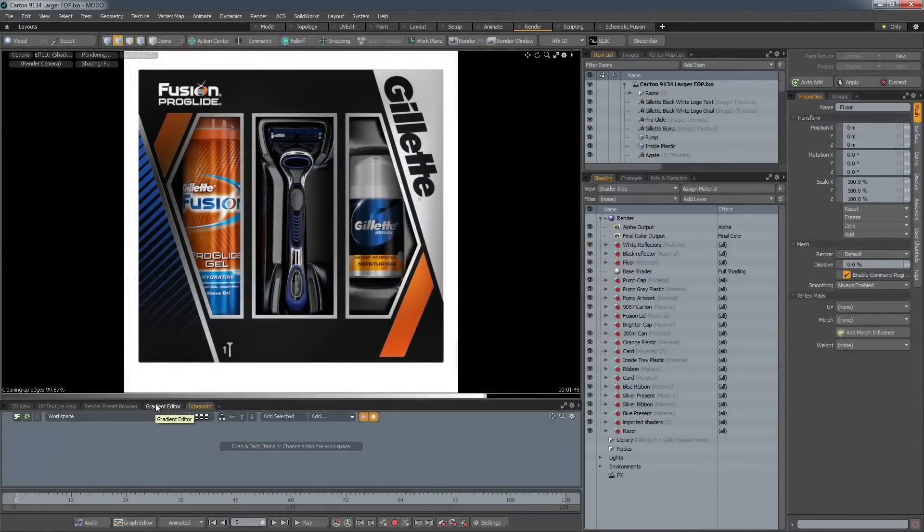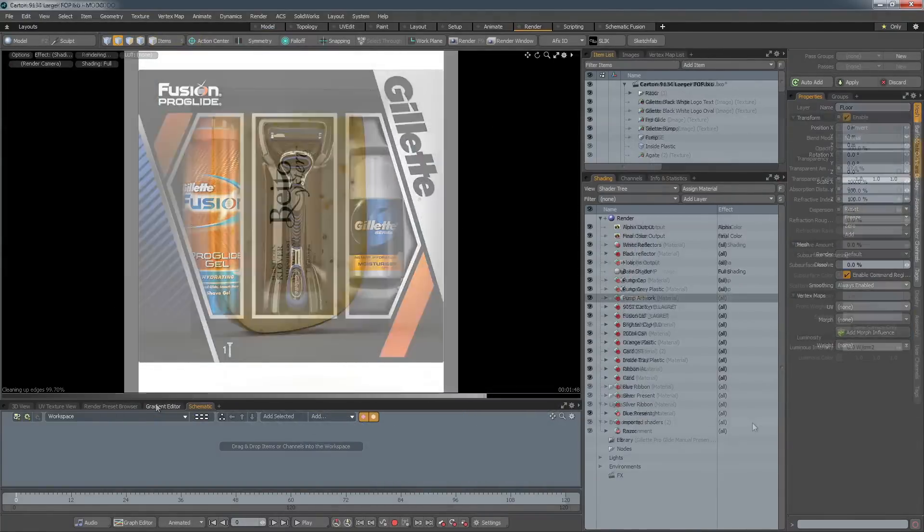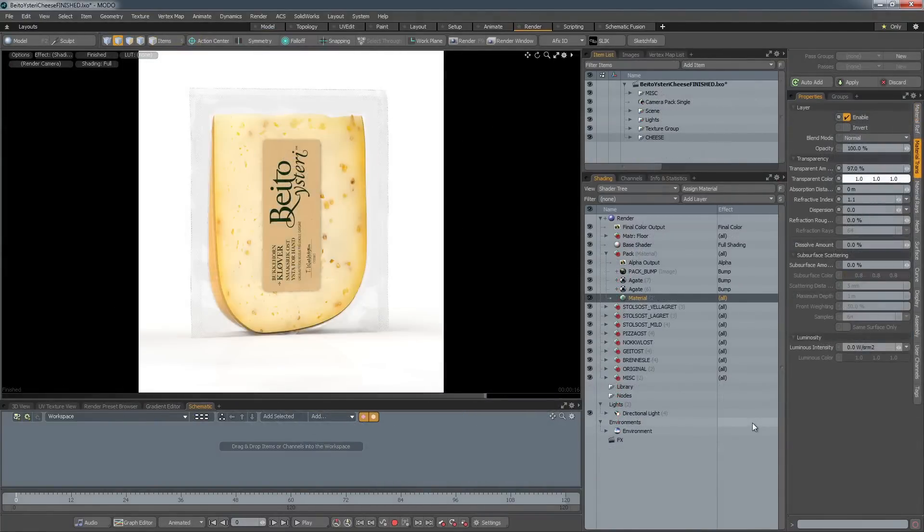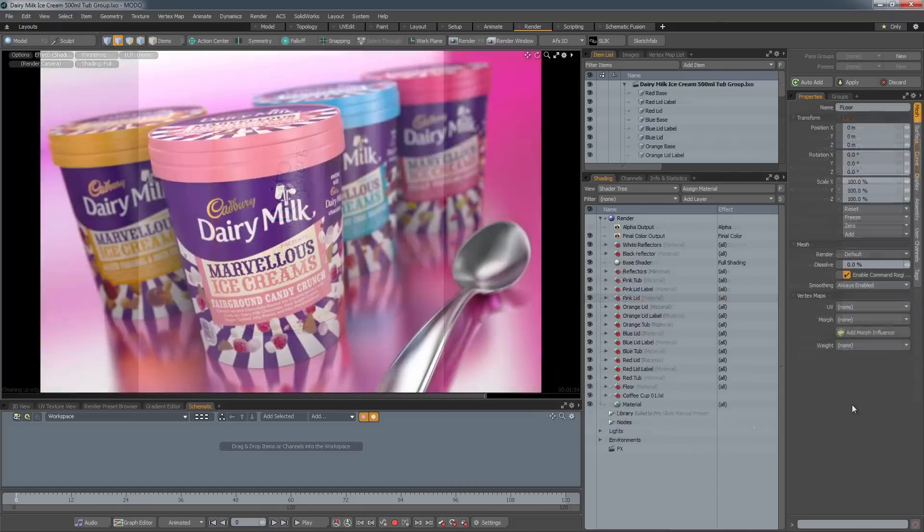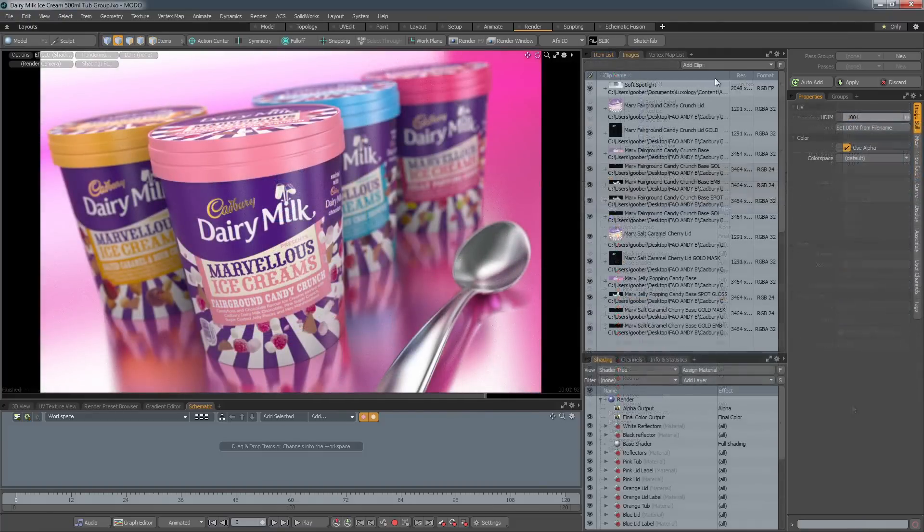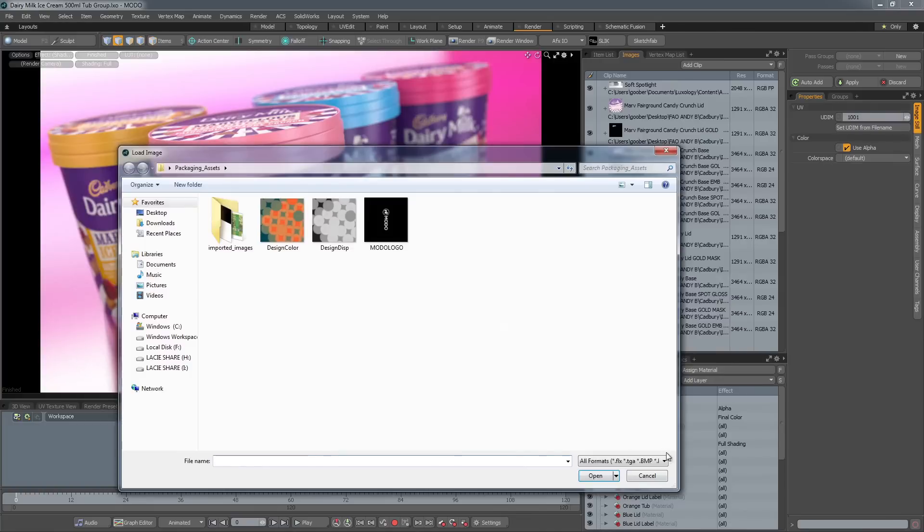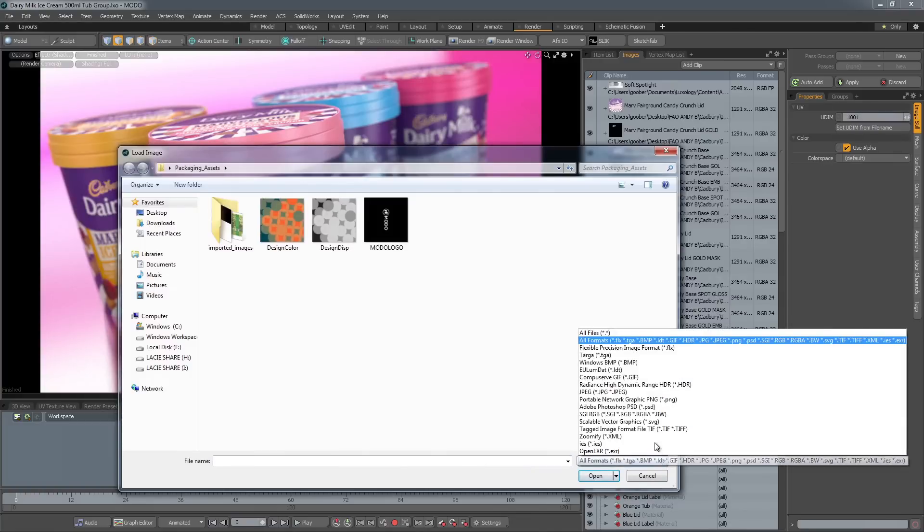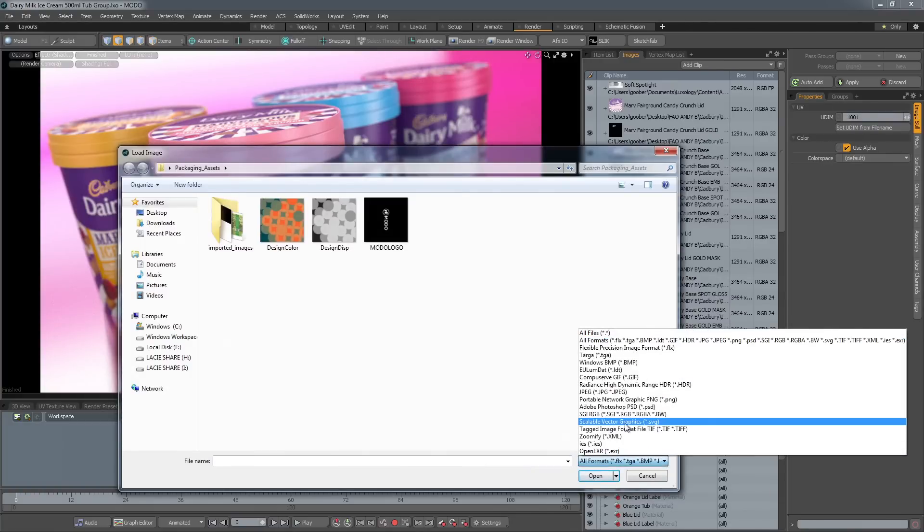But modeling is only half the story. The application of artwork and the presentation of an idea is equally important, and Modo has a comprehensive range of tools to help you achieve this. In order for you to fully utilize your artwork, Modo supports a wide range of image formats, including PSD and SVG.